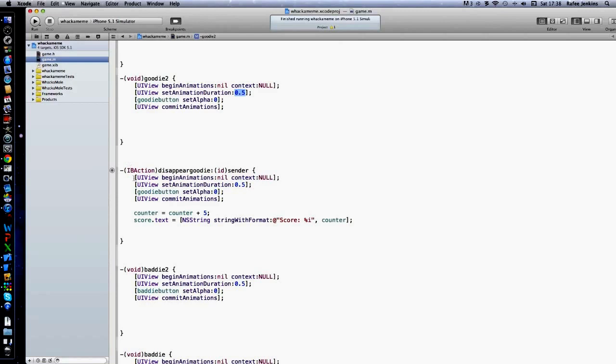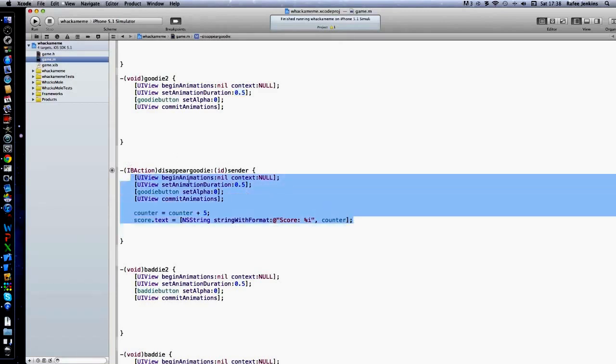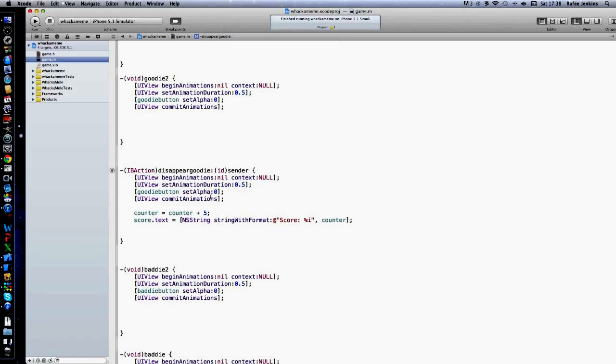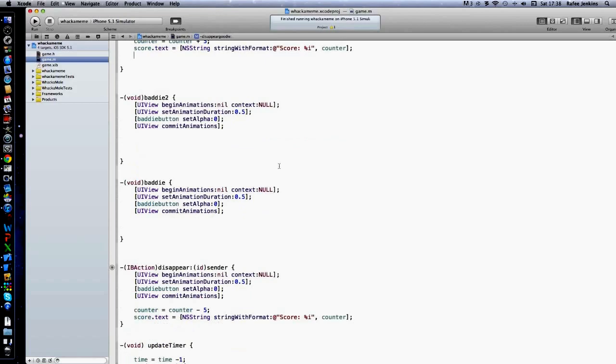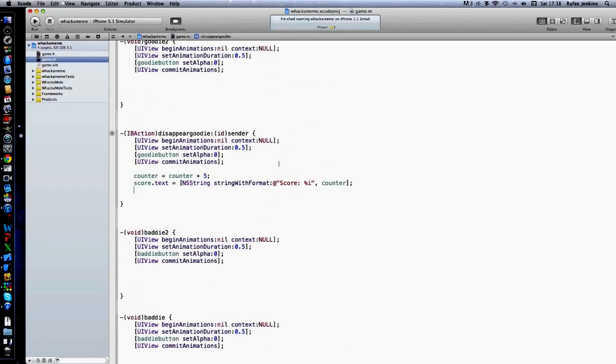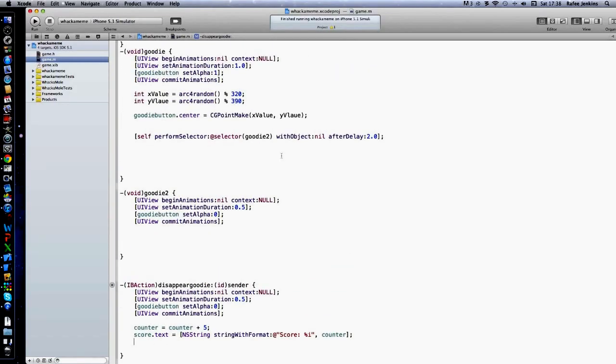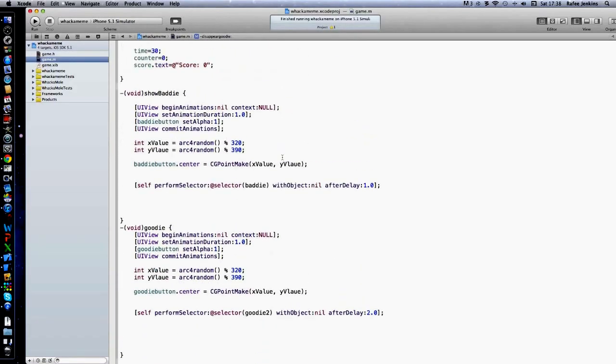And if you hit the goodie, it will disappear and give you five to your score, which is pretty cool.